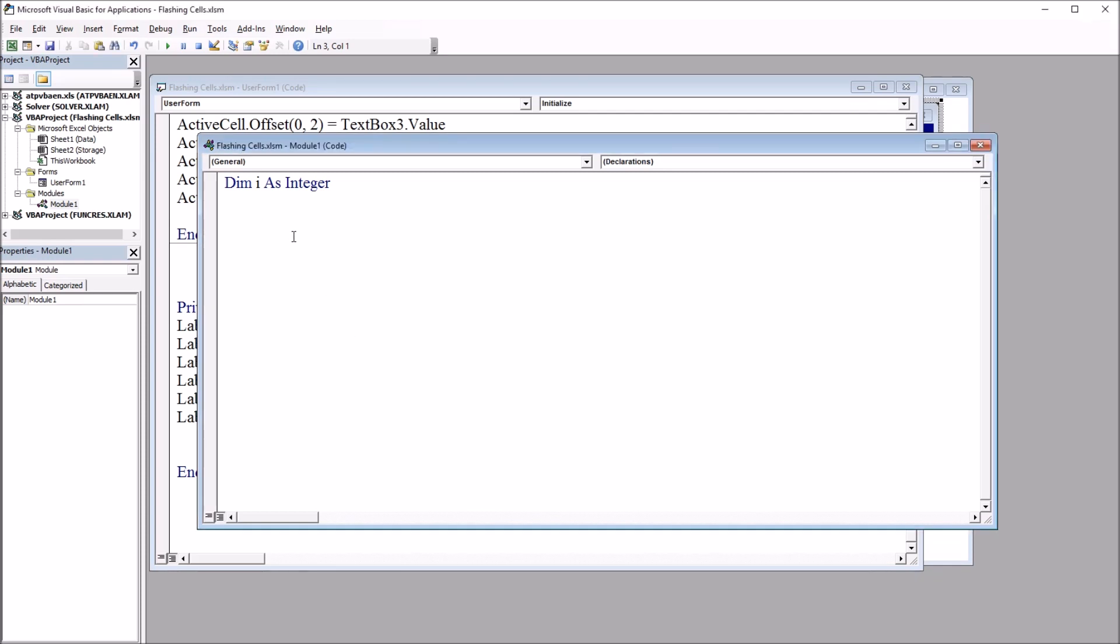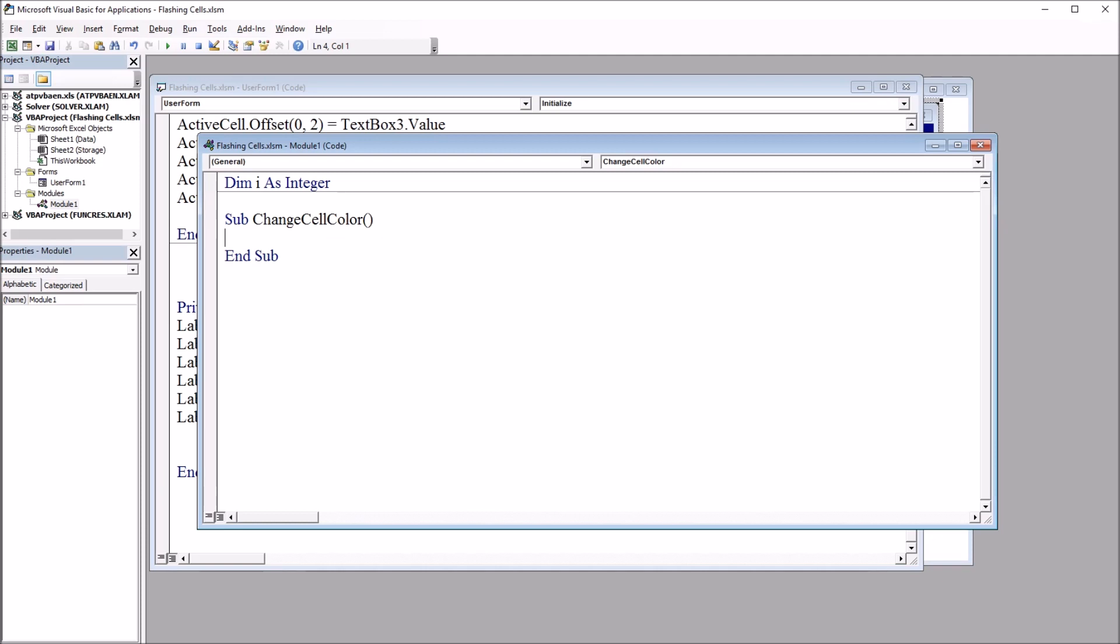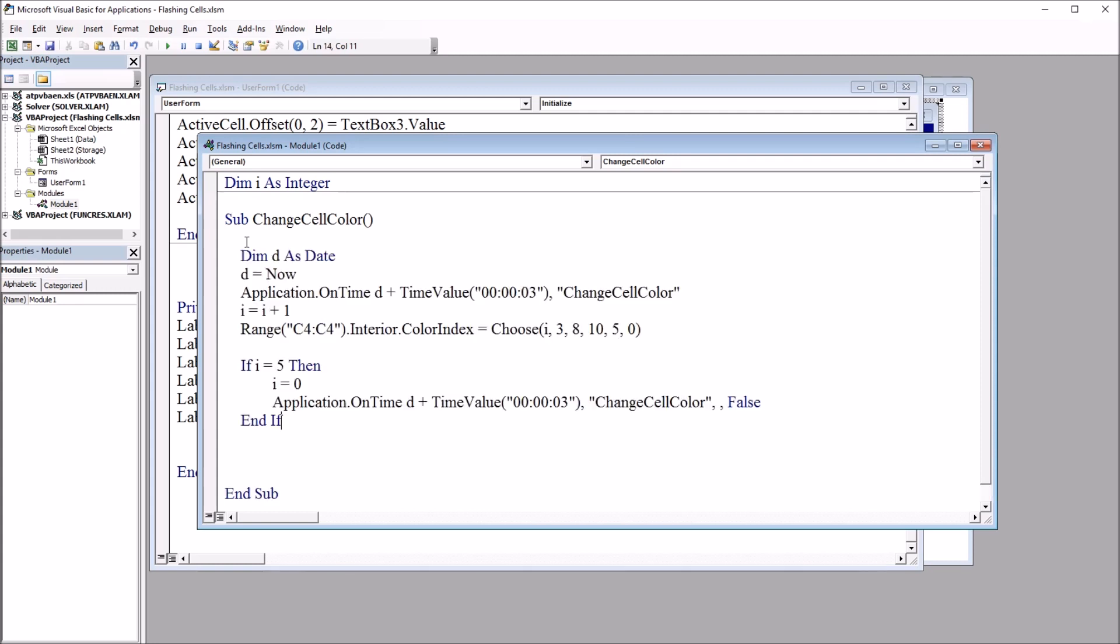Next, I'm going to start the subroutine, so this is just Sub. I'm going to use the name for the subroutine ChangeCellColor. Hit enter and you can see it automatically puts the End Sub in here. I'm just going to paste in the code here.